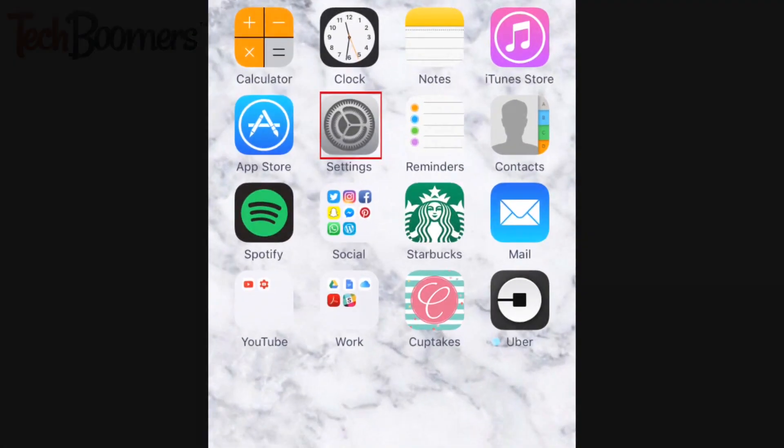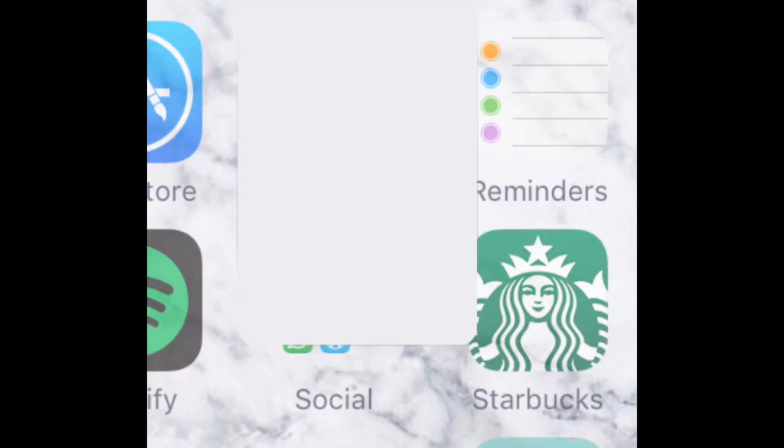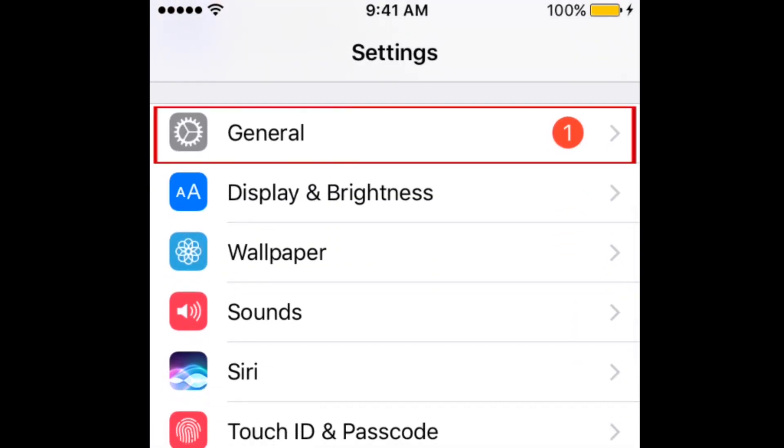First, tap Settings on your home screen. Then, select General.